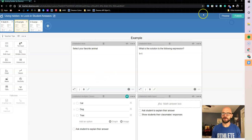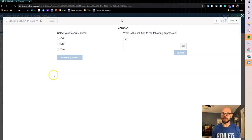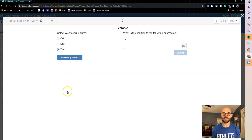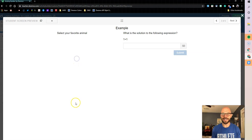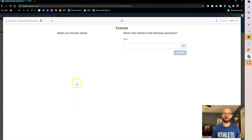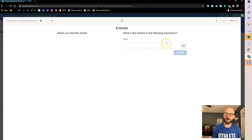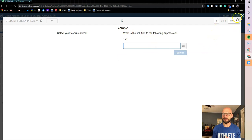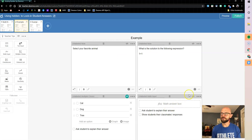So let's test that out now, right? I can see lock in my answer. I select tree is my favorite animal, I lock it in and it disappears. So now we at least know what's going on. So let's do the same thing over here in our math input.